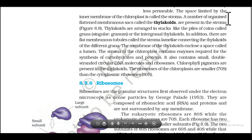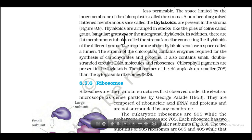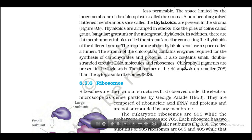The space limited by the inner membrane of the chloroplast is called the stroma. A number of organized flattened membranous sacs called thylakoids are present in the stroma. Thylakoids are arranged in stacks like piles of coins called grana (singular: granum). In addition, there are flat membranous tubules called stroma lamellae connecting thylakoids of different grana. The membrane of the thylakoids encloses a space called the lumen.